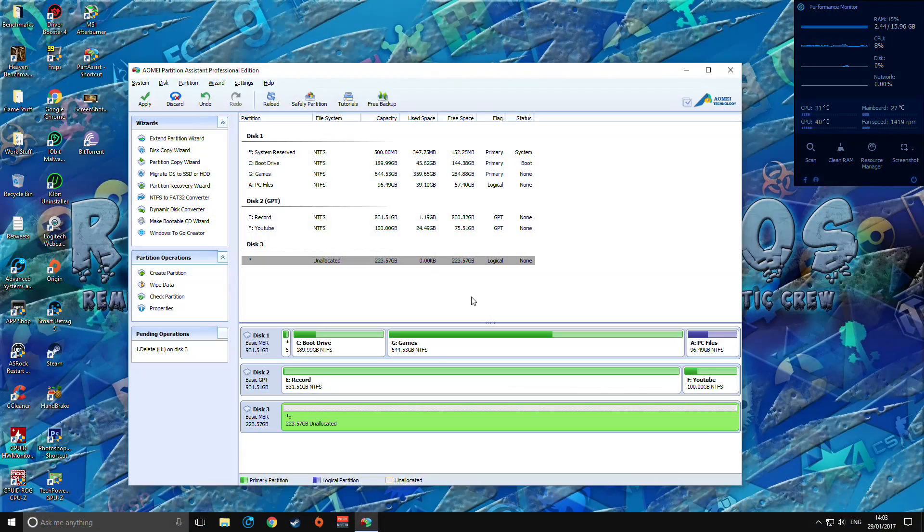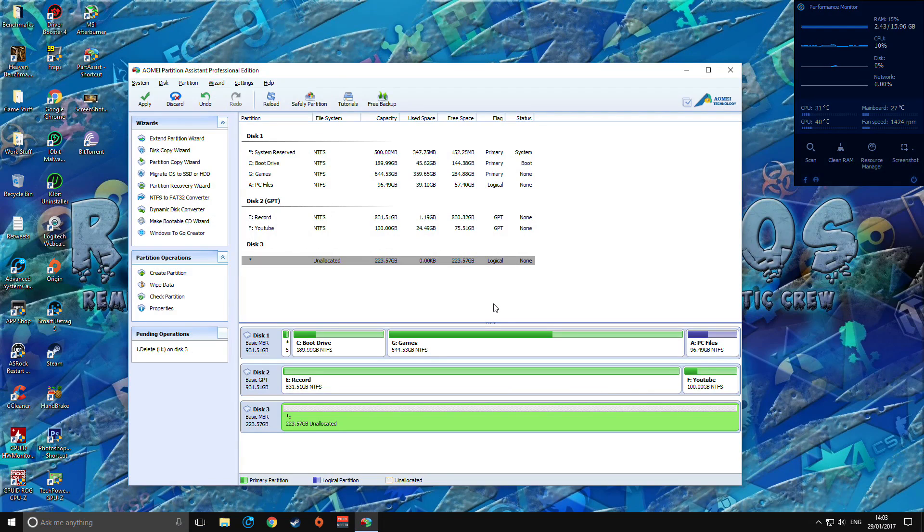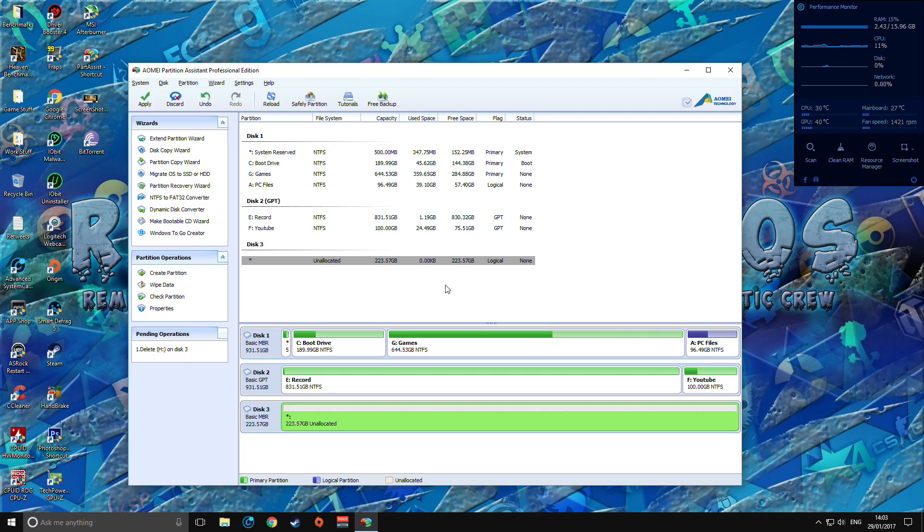Welcome back, we're going to be going over how to migrate your OS to an SSD, hard drive, whatever storage device you want. In this situation I've got my Kingston 240 gigabyte SSD. I want to migrate my boot drive partition from my standard hard drive with the system reserved parts and everything to the SSD to see if there's an improvement in performance.